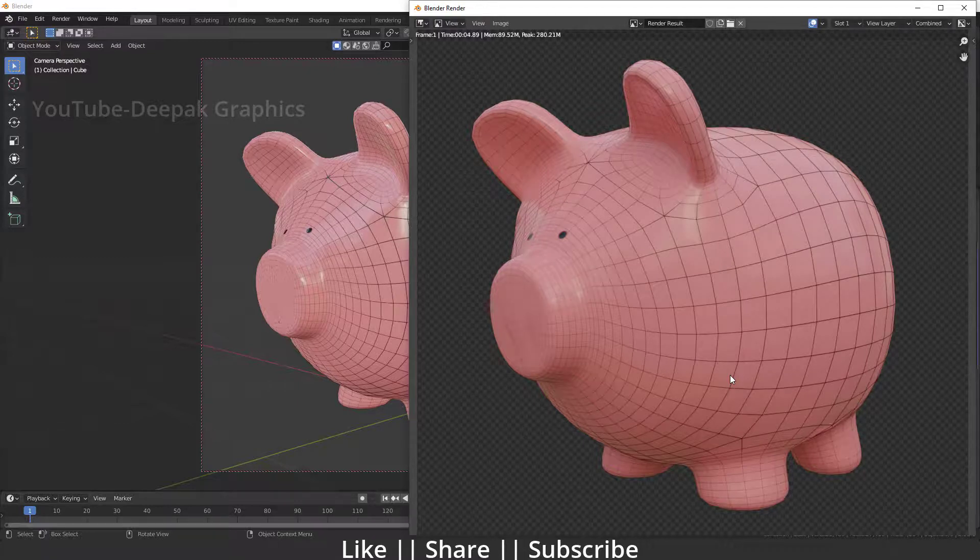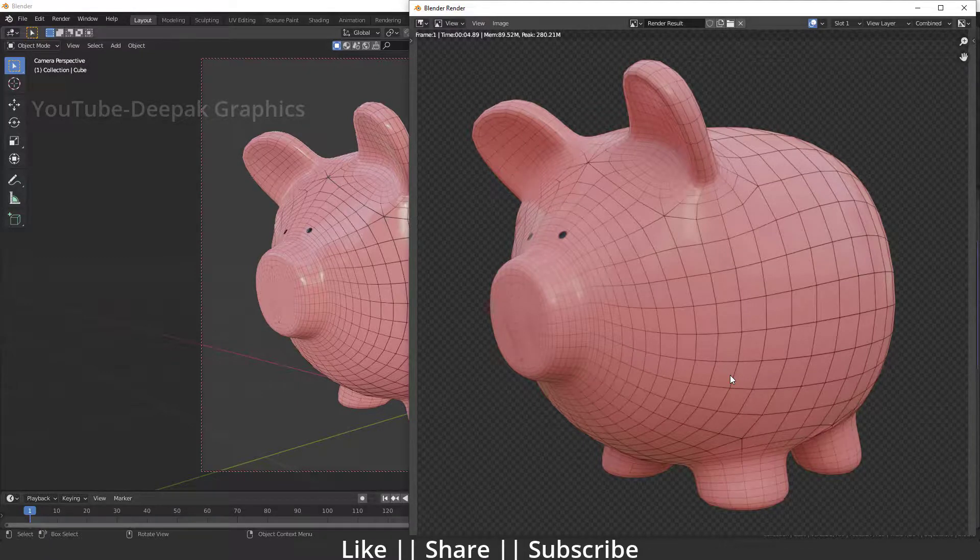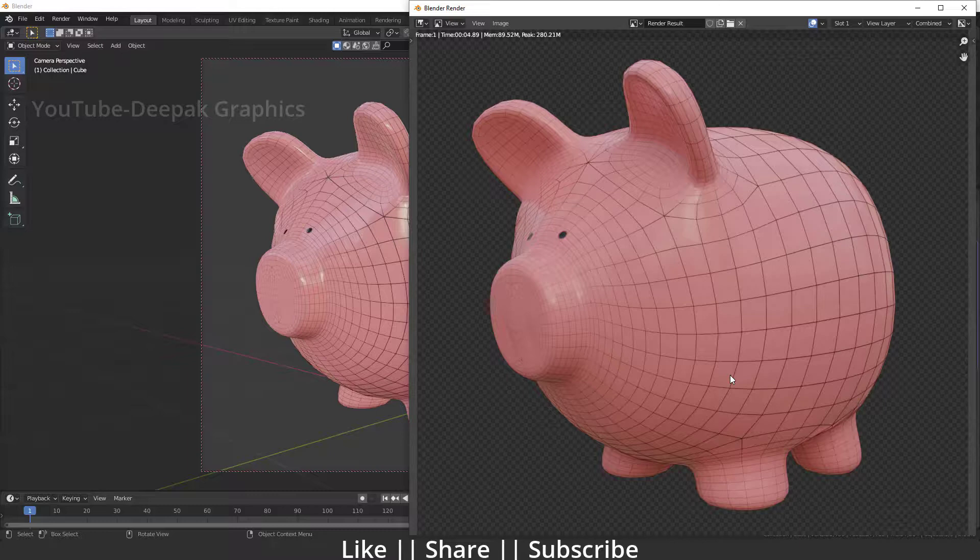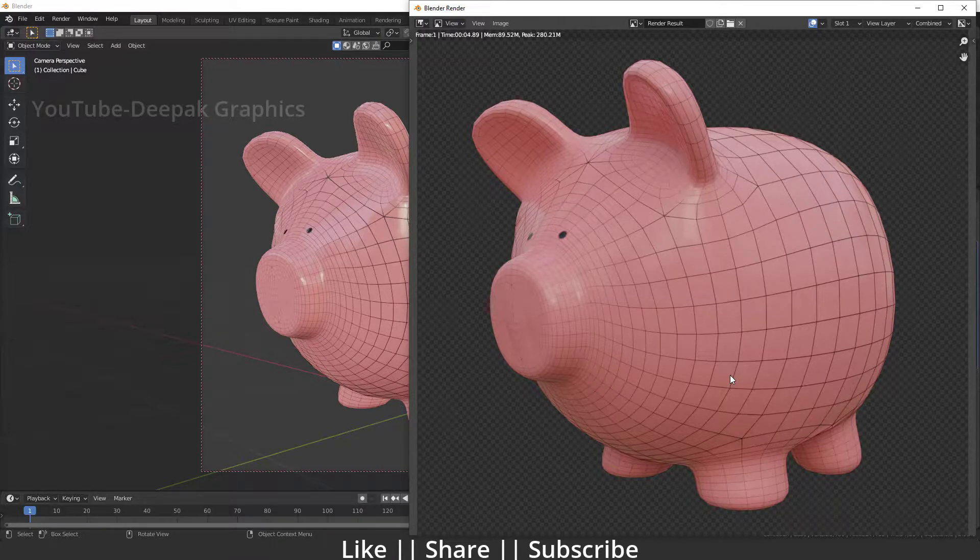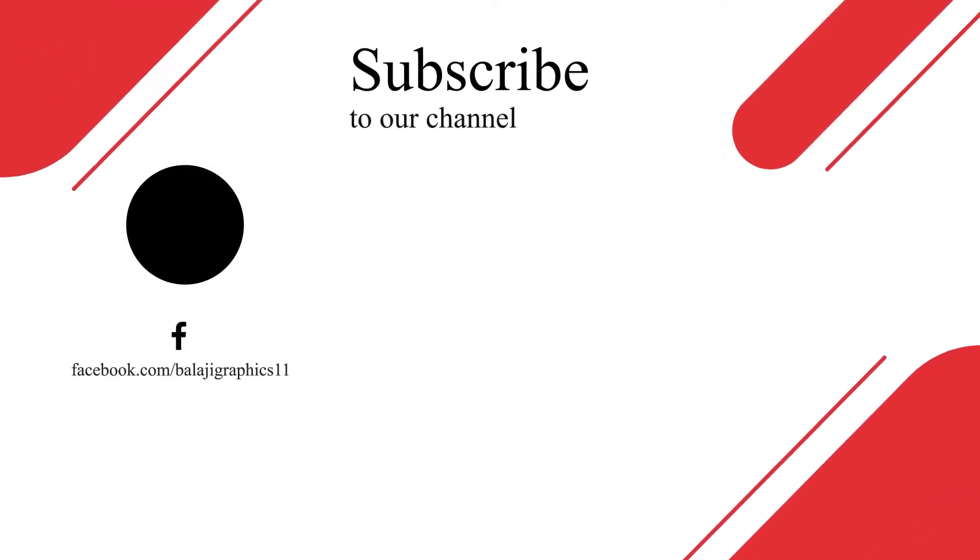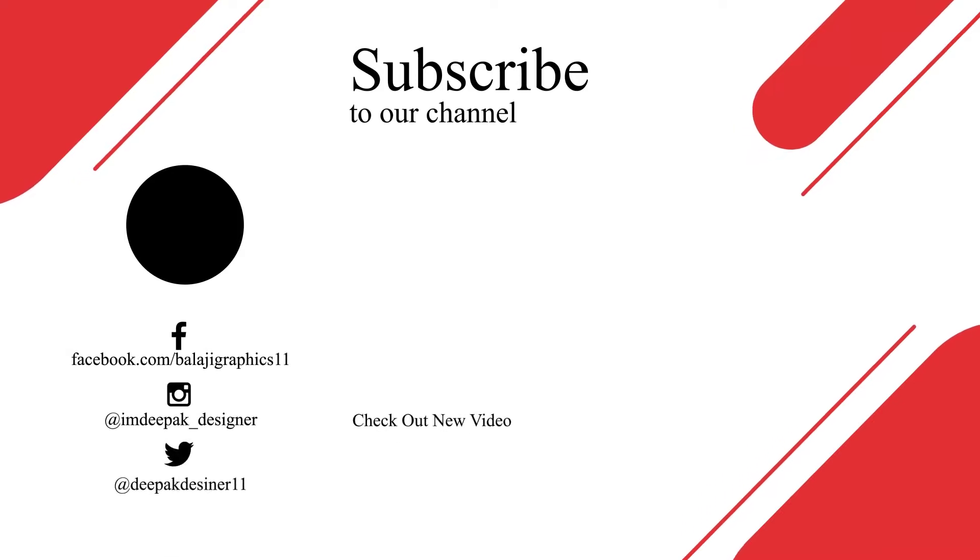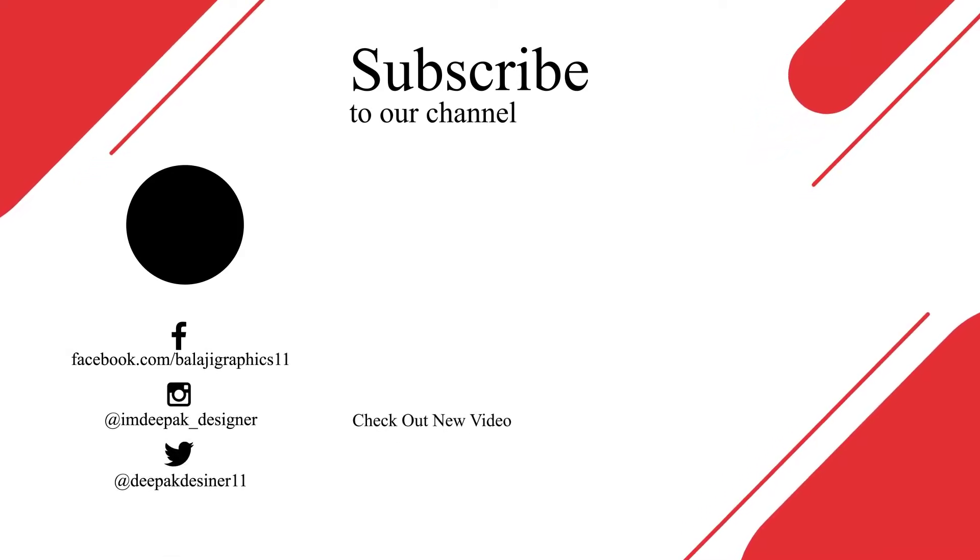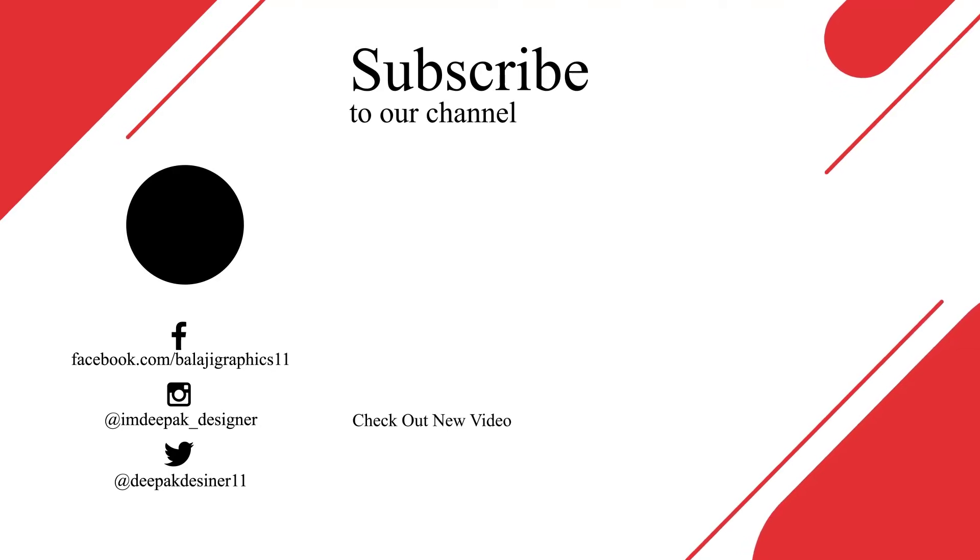That's how you can create any model or product wireframe render. I hope you guys enjoyed this video and learned something new today. Thanks for watching. If you learned something, please hit the like button, hit the share button, and subscribe to my channel. If you have any questions, please let me know in the comment box and I will definitely reply. Bye bye, take care and stay home guys.